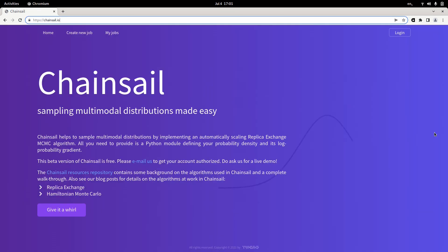So, let's dive right in. Now, Chainsail is supposed to make multimodal distributions more easy to sample. First off, what are multimodal distributions?